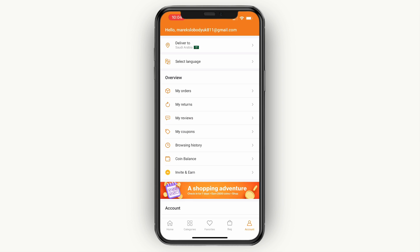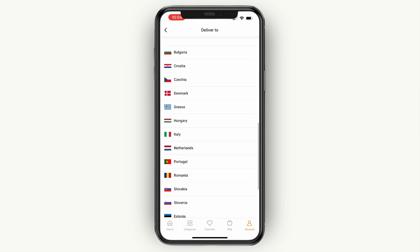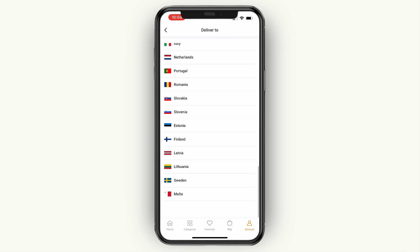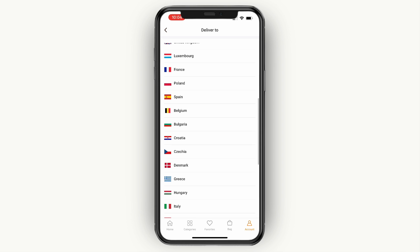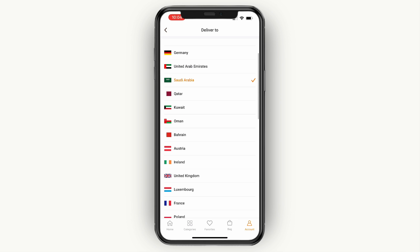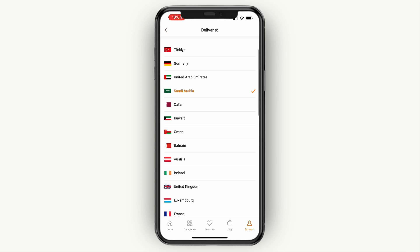Now if your app is in Turkish, which is what I had, then the country will be set to Turkey. In order to translate it to English, I'll just show you how you can do this.